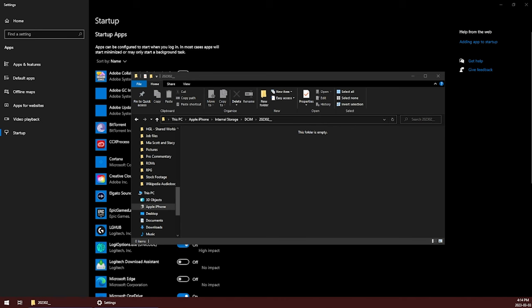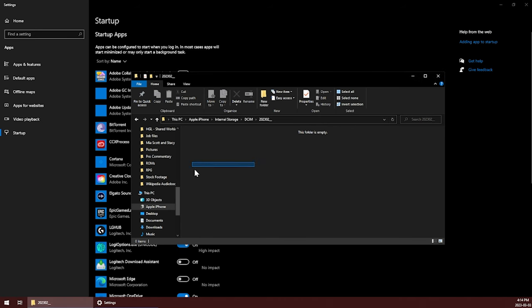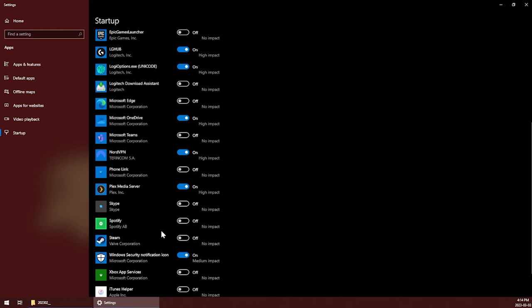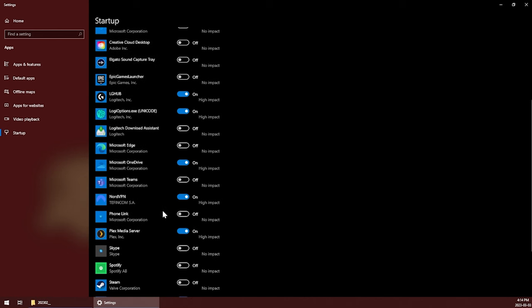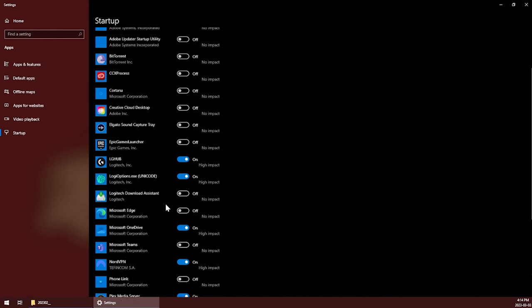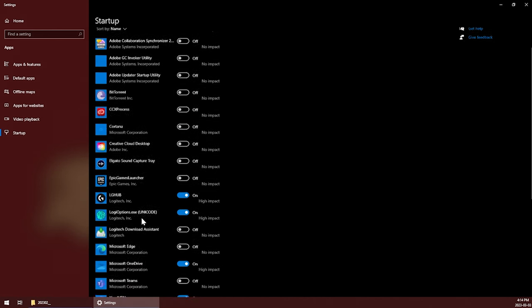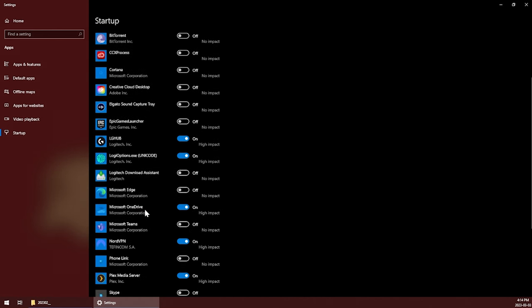But you also need to remember that if you close iTunes, you won't be able to see any of the files. So you need to have it open while you want to see the files and transfer them off, even if you're not using iTunes to do so.